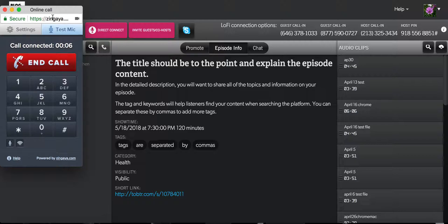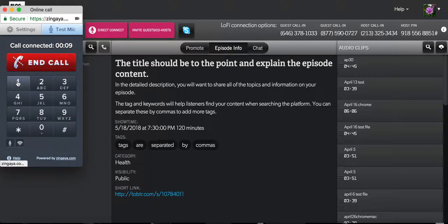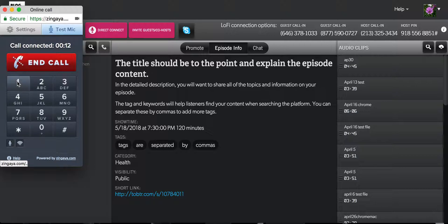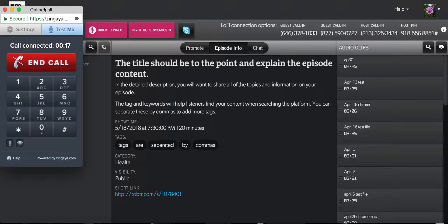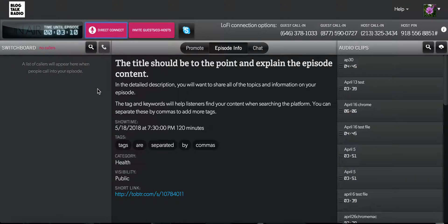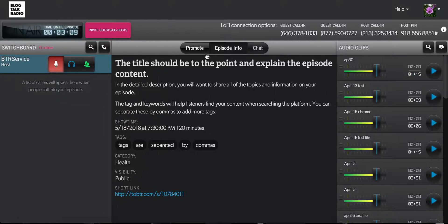A window will pop up asking the host to press 1 to start their show. They can press 1 and it will connect them to the host line. Your show is scheduled to start in 3 minutes 40 seconds. You can then click back to the studio to use the studio.